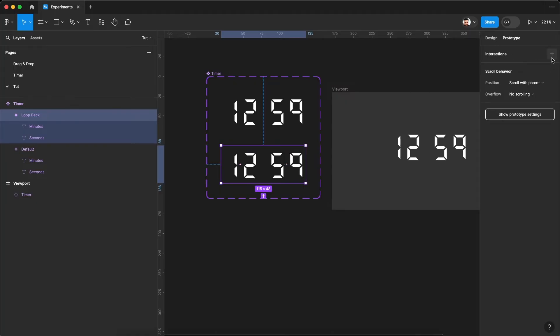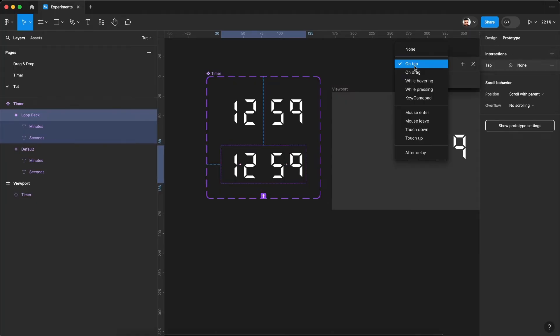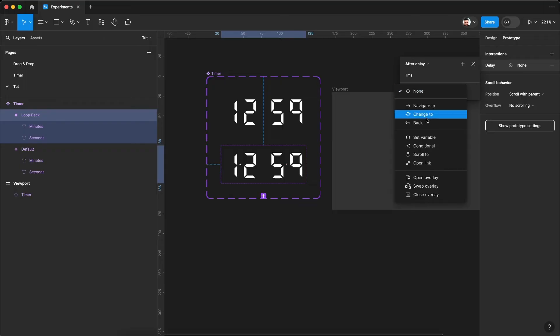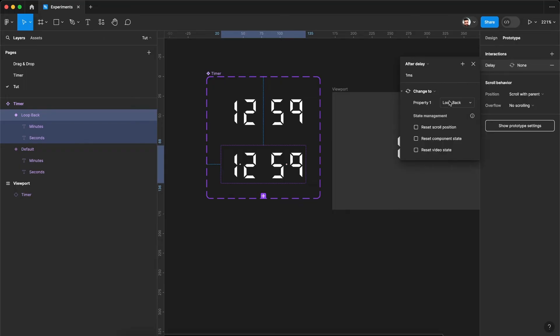Select the loopback variant. Delete this condition. Add again after delay, delay one millisecond change to default.